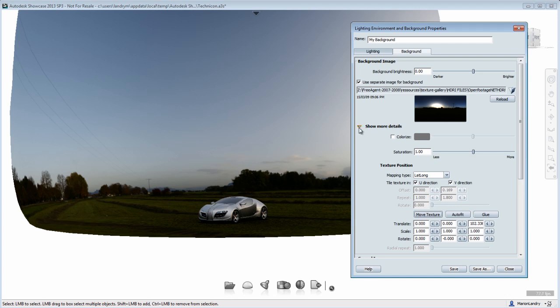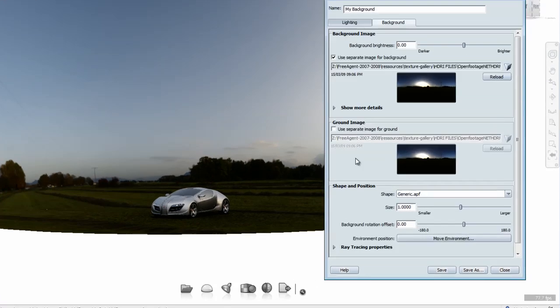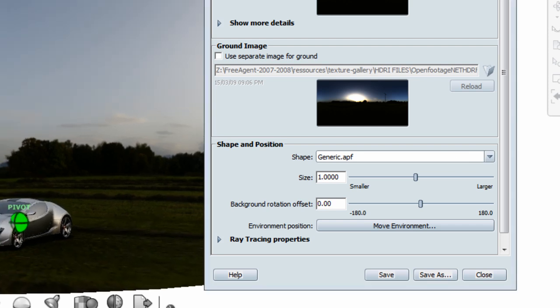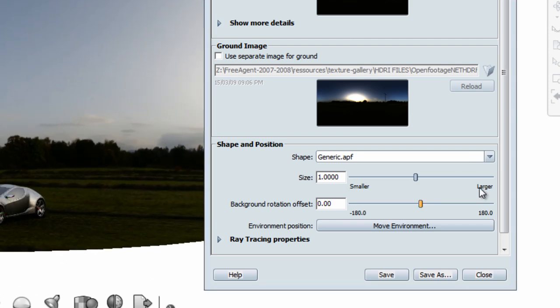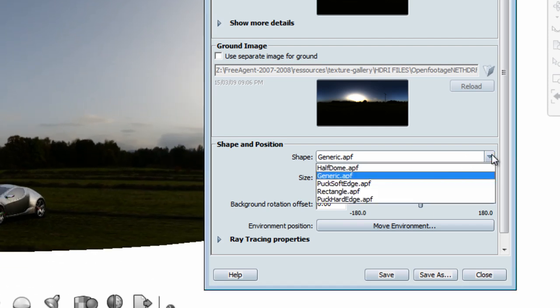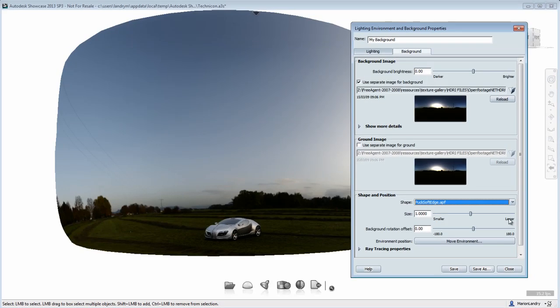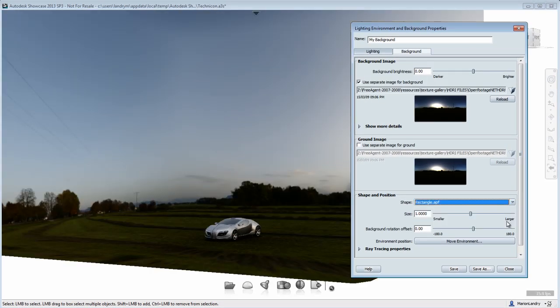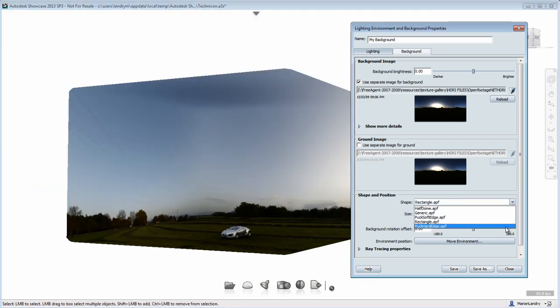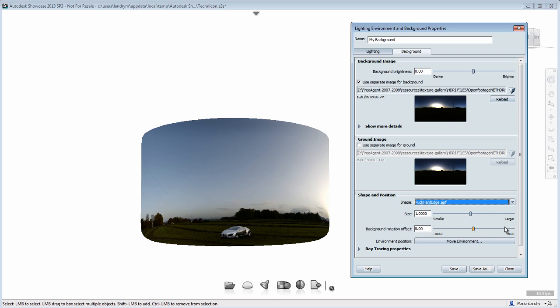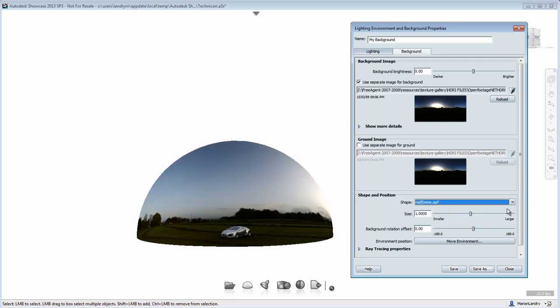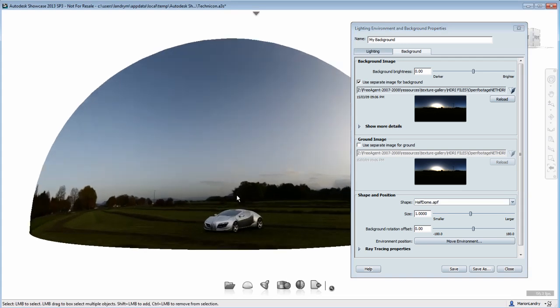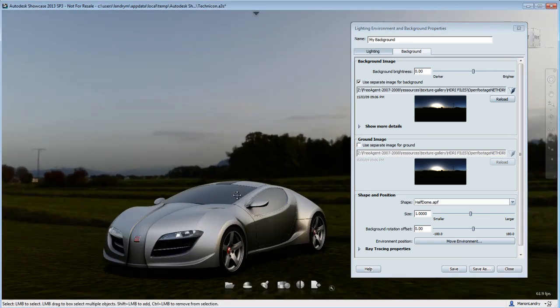Now talking about the environment shape, you might want to reconsider what shape you are using for your background. Different shape backgrounds will work better depending on the image that you are using. For example, you can have a rectangle background, you can have a hard edge puck, or an aft dome. That will depend on the image that you have and the result that you're after. For my background, I find that the aft dome works the best.